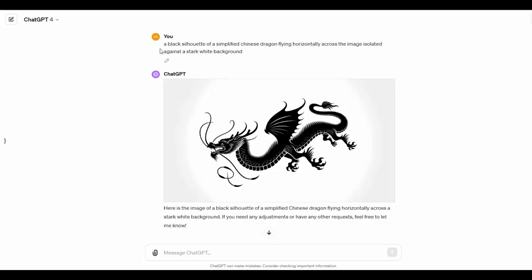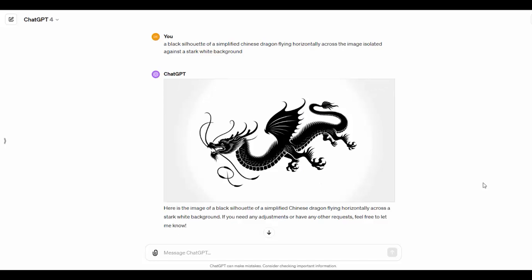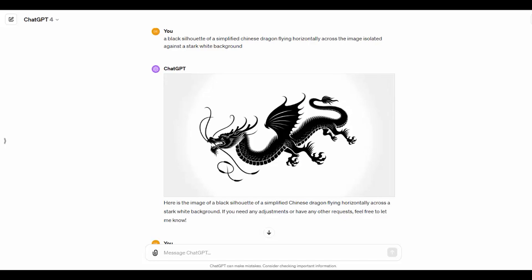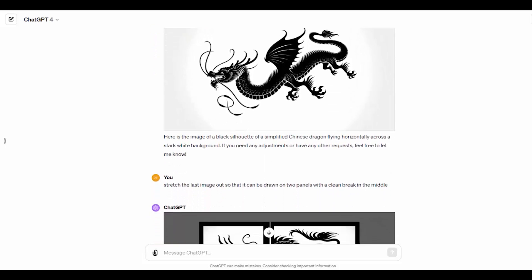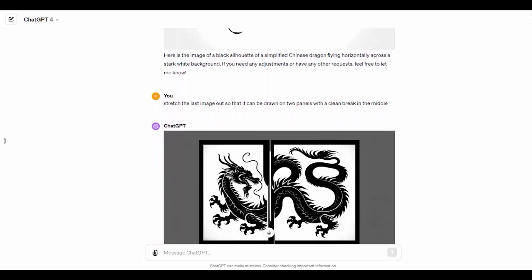So, this is my AI session in DALI 3. I asked for a black silhouette of a simplified Chinese dragon flying horizontally across the image against a stark white background. And the first one's very nice. I mean, it's got four legs and a tail in the right place. But it's not easy to see where I'm going to split that in the middle.